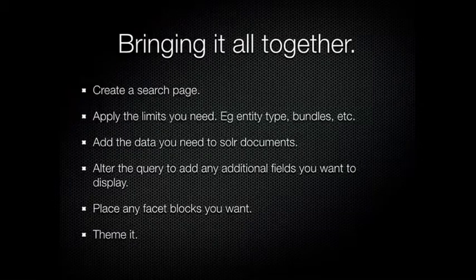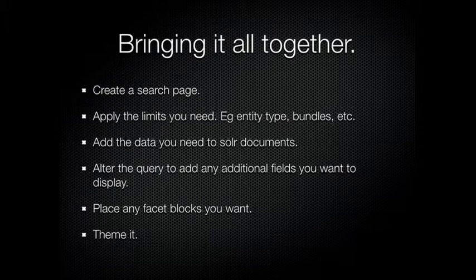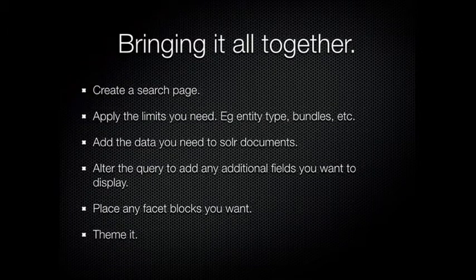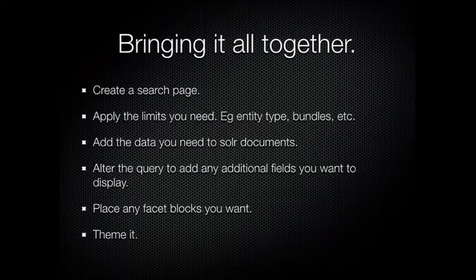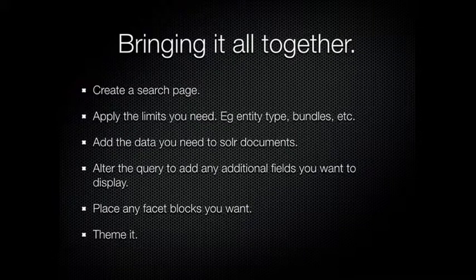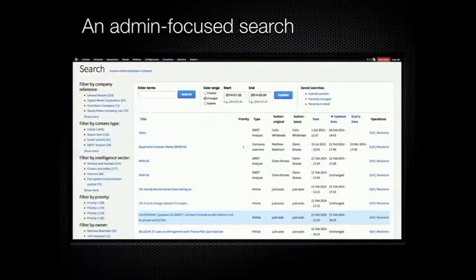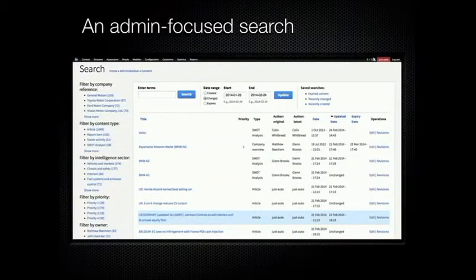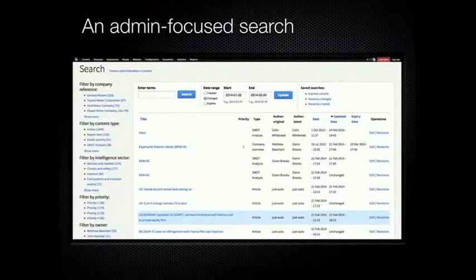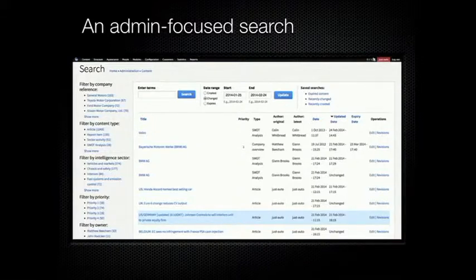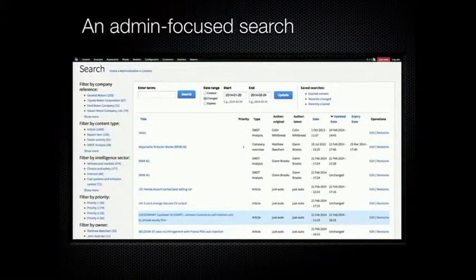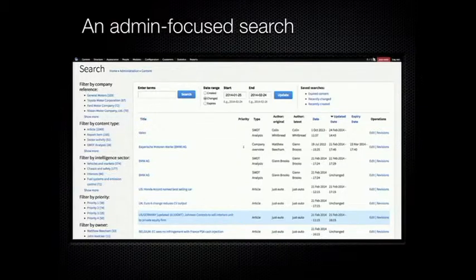So to build something like that, create a search page, apply the limits you need, add the extra data you'd need to the Solr document, alter the query to add the additional fields that you want to display, place the classic blocks, and theme it. So the theme on this is basically, the whole table is spat out by, sorry, go back a bit. There's two hooks that are used for theming, the search results and search result, helpfully. So search results is a whole thing, search result is an individual result. So search results spits out a table, search result spits out a table row, and that's kind of it for that, actually. It's quite simple to do.